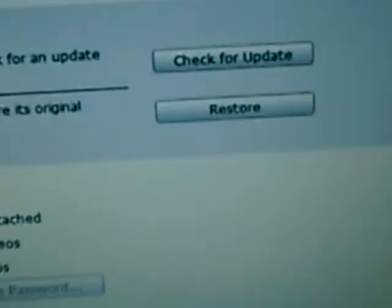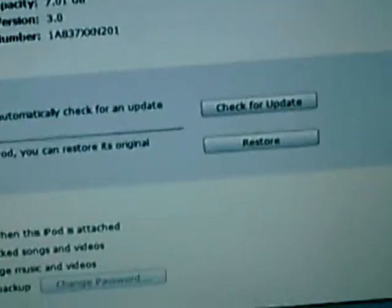So then you want to see Restore right there. What you want to do is press Hold Shift and click Restore at the same time.